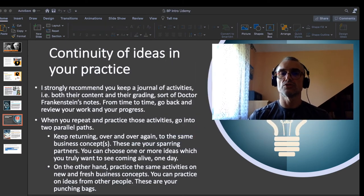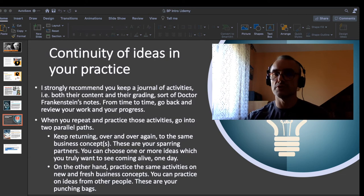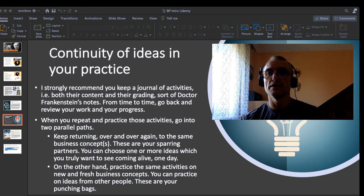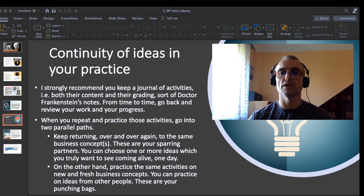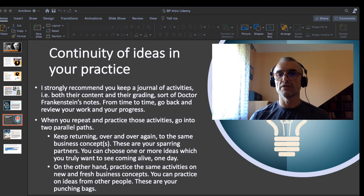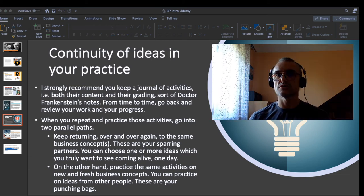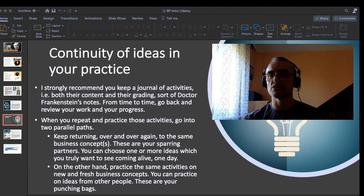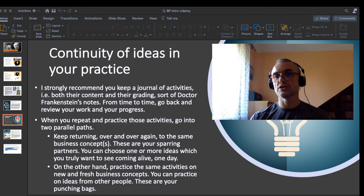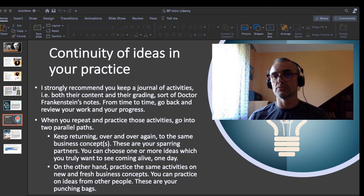Another concept I would like you to follow: continuity of ideas in your practice. It is a concept I personally have from practicing sports — I have something like a constant path and variations on it. I strongly recommend you keep a journal of activities, both their content and their grading. Take the habit of keeping something like Dr. Frankenstein's notes — 'today my next monster failed to survive' — something like that. From time to time, go back and review those notes; it is useful. This is how I developed my skills as a stock market investor: I did my investments, noted down what I thought about them, passed my notes in review, and that is how I developed quite nice investment skills.